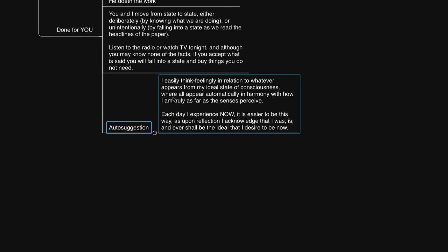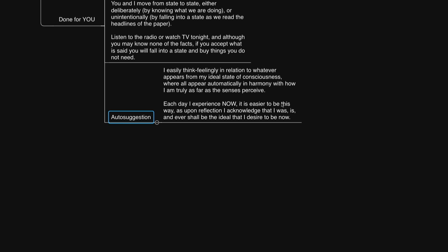You could say, I easily think feelingly in relation to what appears from my ideal state of consciousness, where all appears automatically in harmony with how I truly am, as far as my senses perceive. Each day I experience now, it's easier to be this way, as upon reflection, I acknowledge that I was, is, and ever shall be the ideal that I desire to be now.